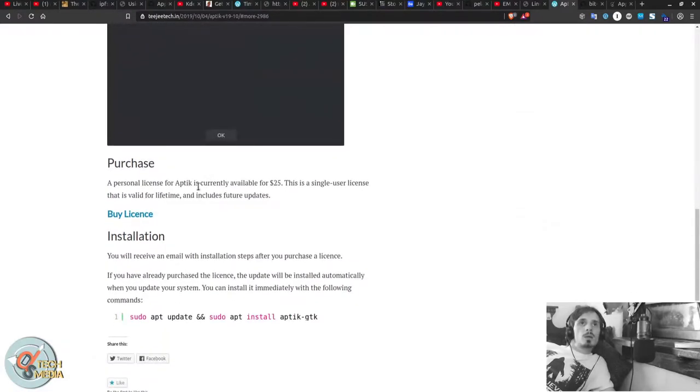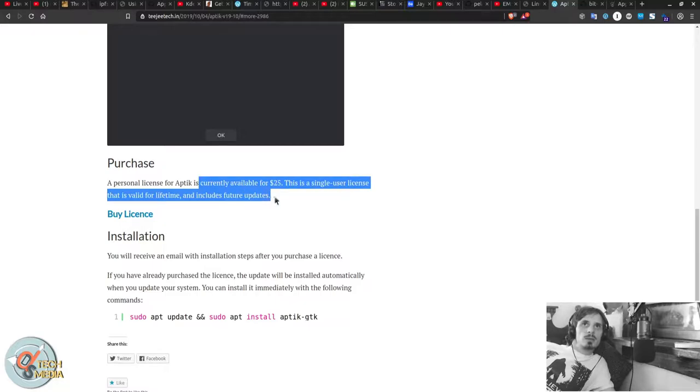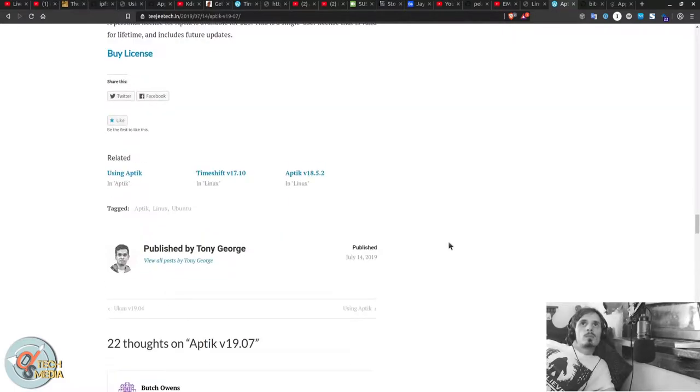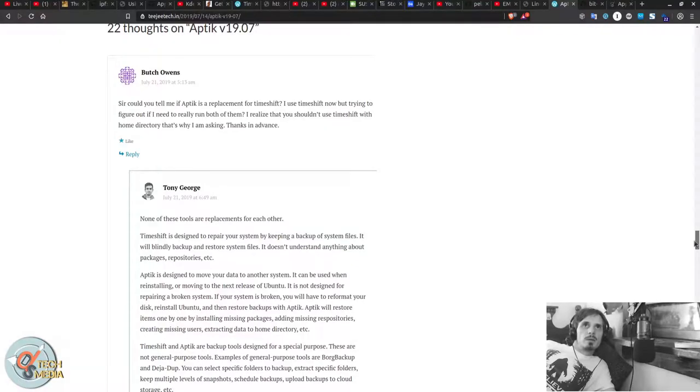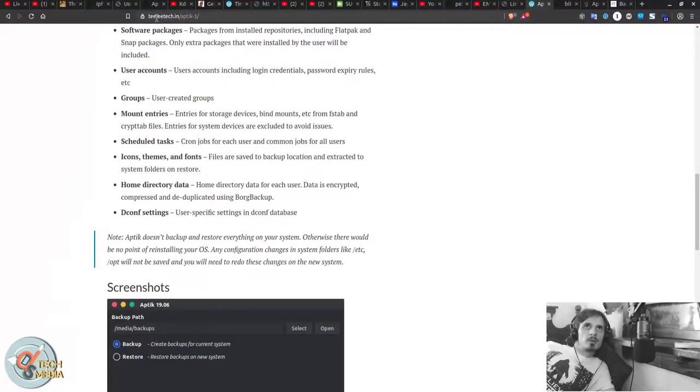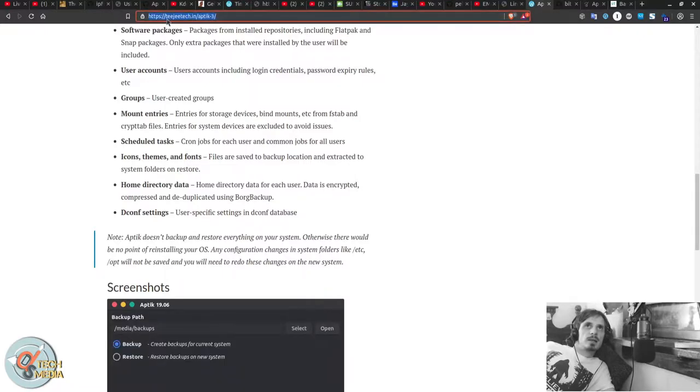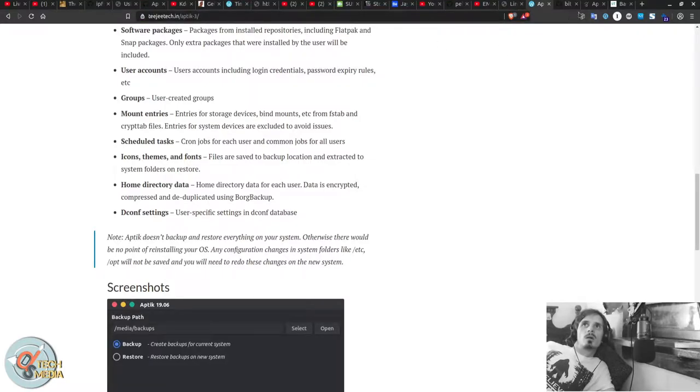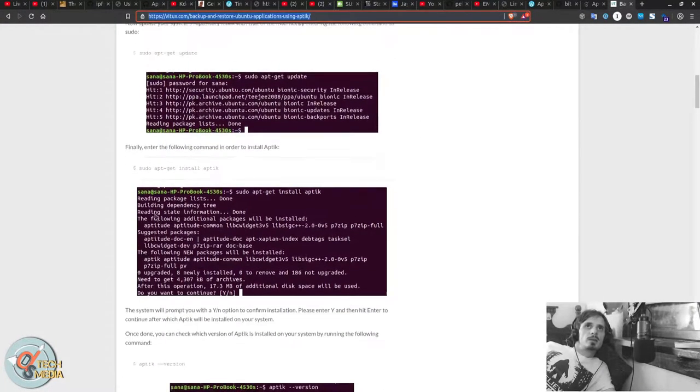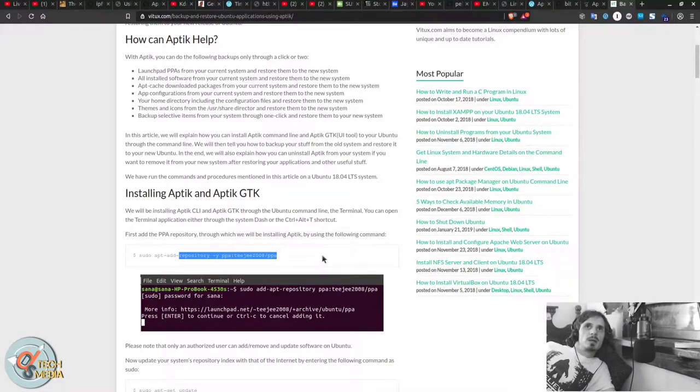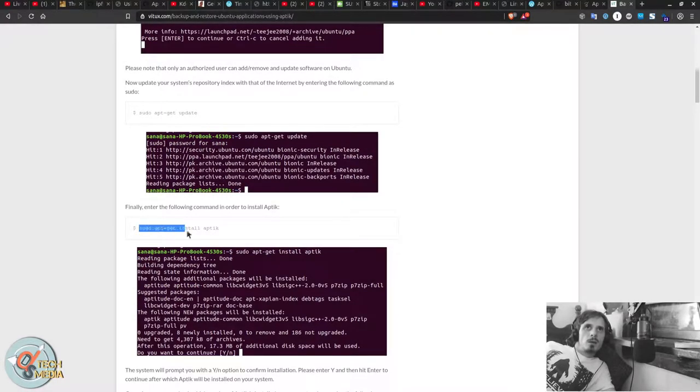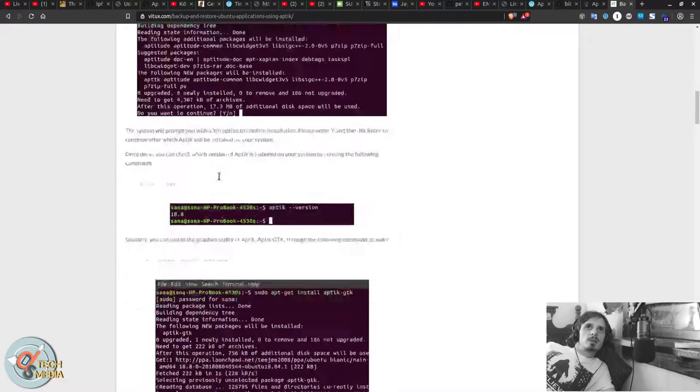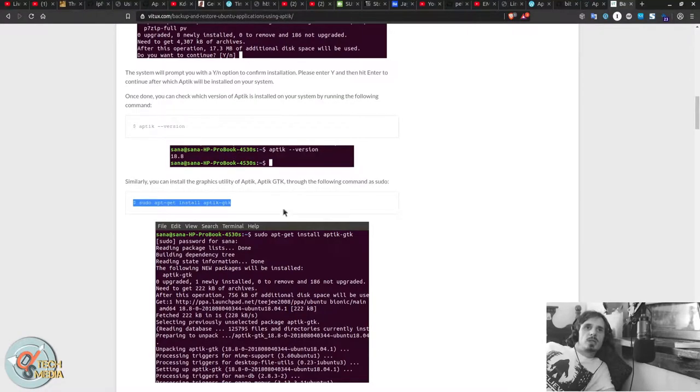So if you wanted to purchase Aptik. He's selling a single user lifetime license for $25. And the current version I'm using is 18.8. And you can get Aptik from TGTech.in. Alternatively, this website here has the PPA with the 18.08 version. And in order to have the graphical version you need to install Aptik as well as Aptik GTK.